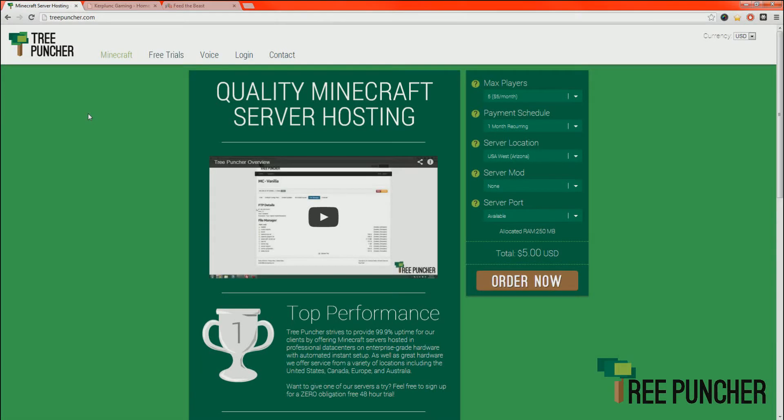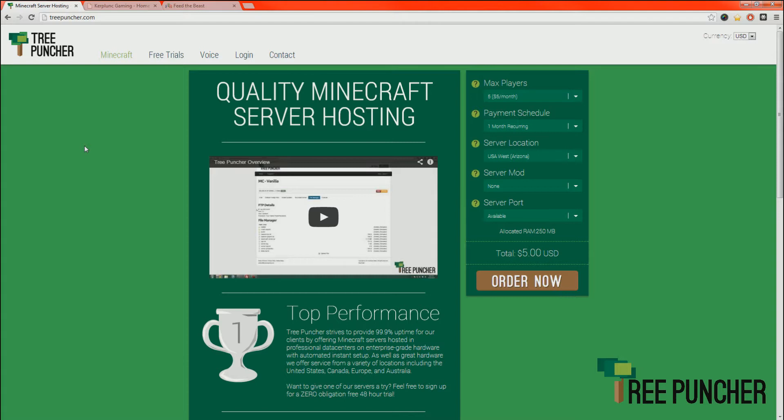Hey everyone, Jameson here with TreePuncher.com. In this tutorial we're going to show you how to download and install the Feed the Beast launcher as well as modify your server with different modpacks.